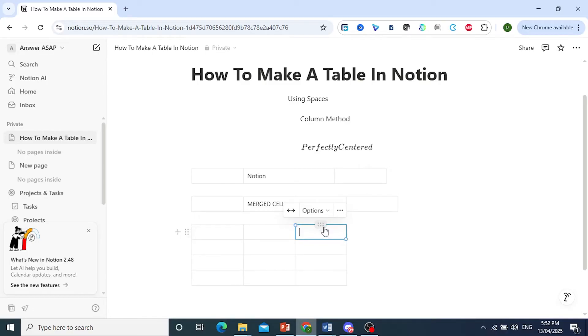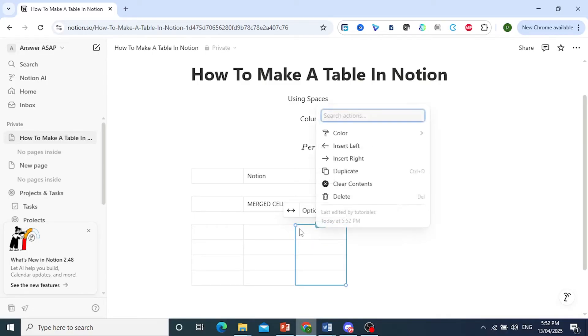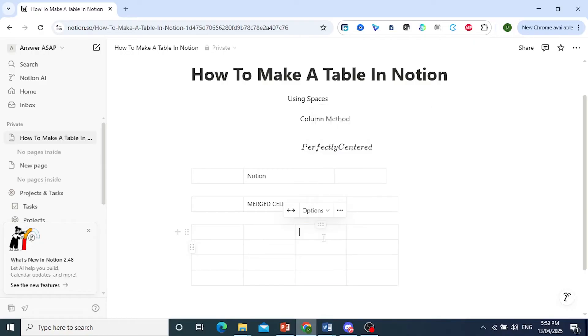If you want to insert another column to the right or to the left, you just come here, click on insert left, and there we go.